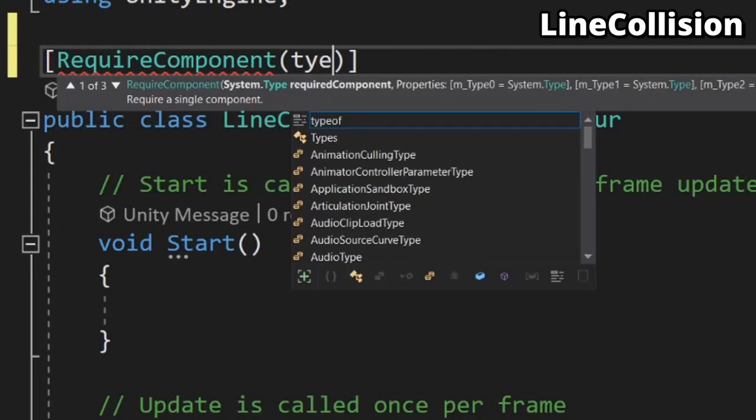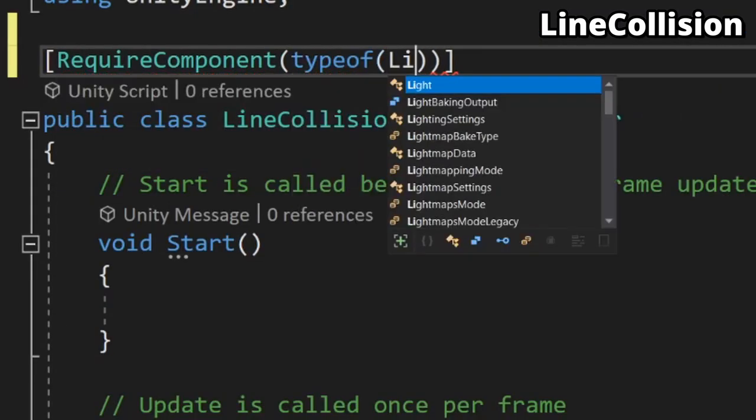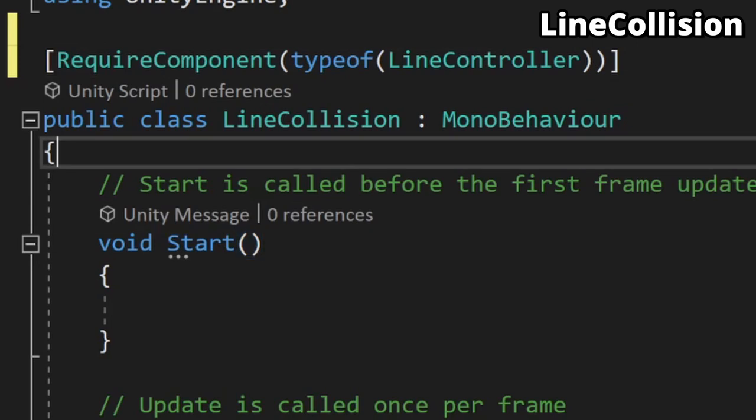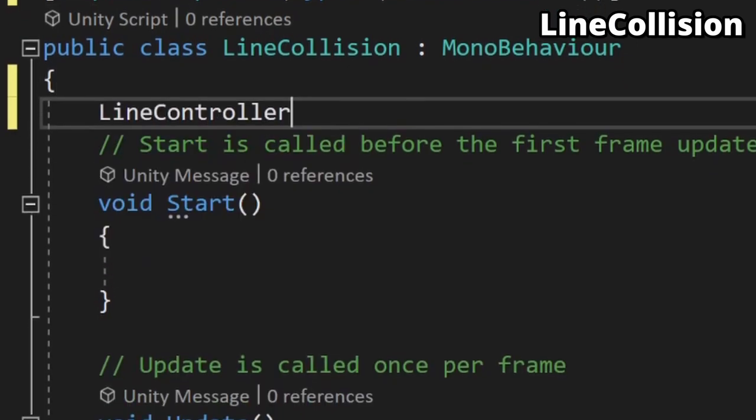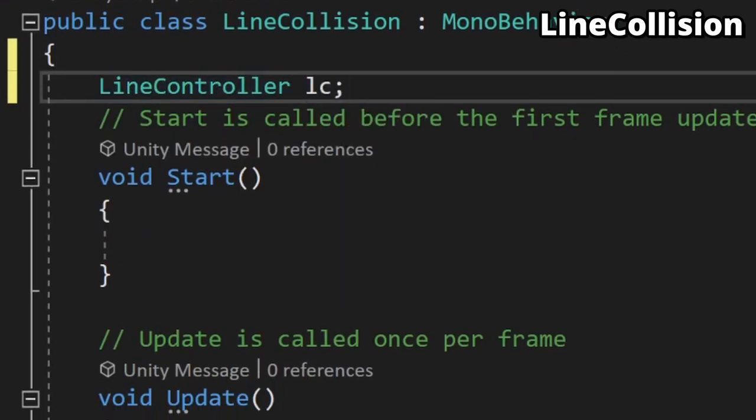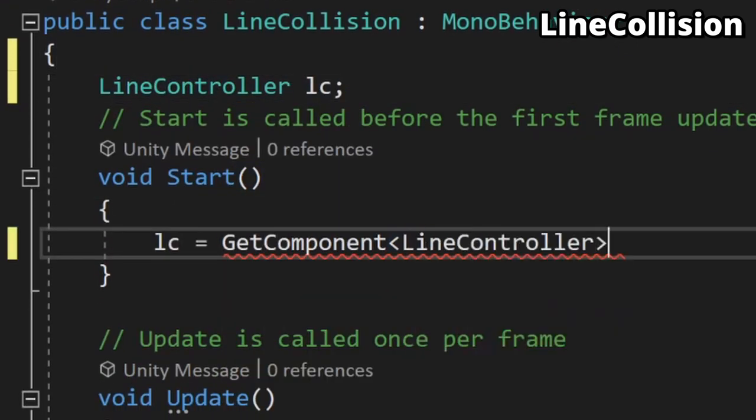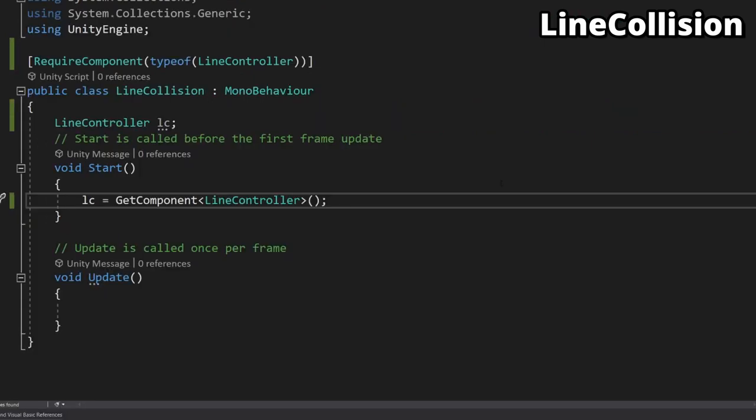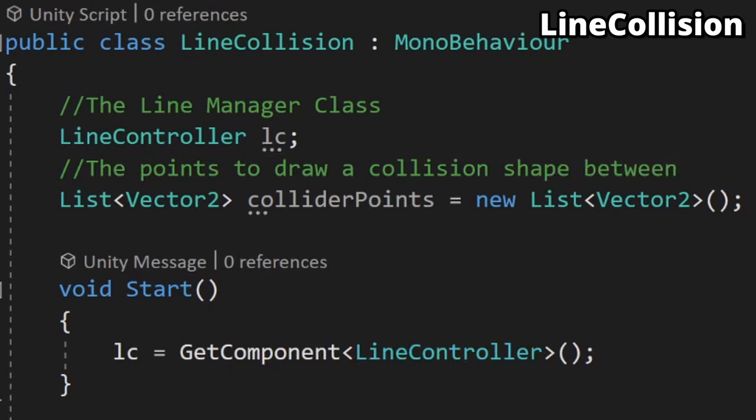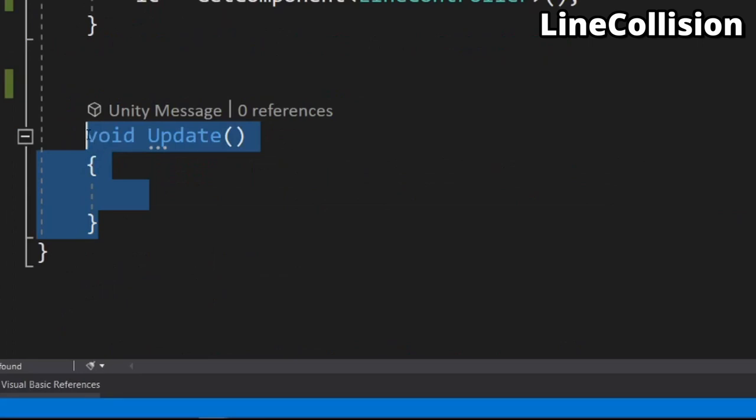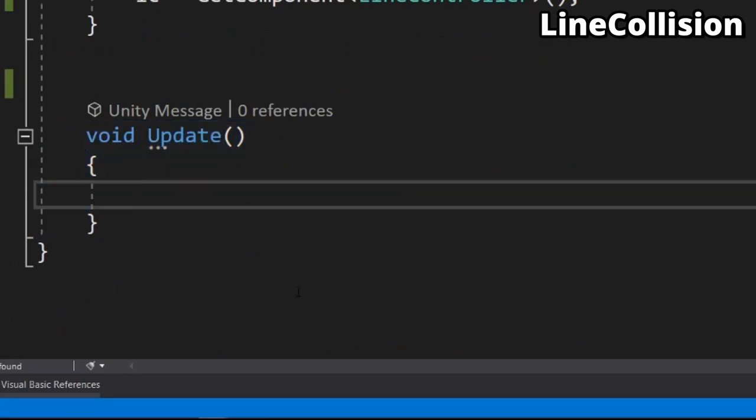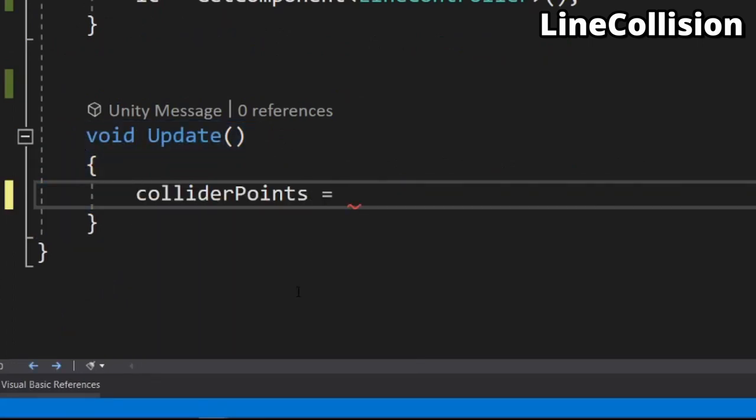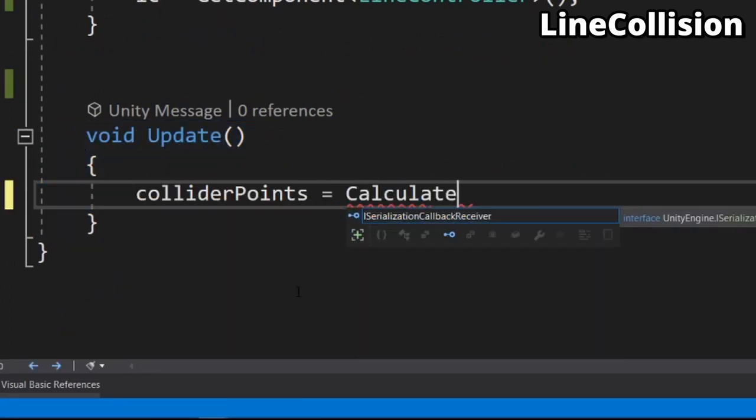Once again we should first add a requirement for the line controller script as we will be using that a lot here. We also need a variable to store it in and grab it when the game begins. While we're making variables we also need somewhere to store the points to draw the collision box between, so let's add a list of vector 2's called collision points to do just that. Every frame we want to recalculate the positions because one of the points might have moved, so in the update function let's do that.